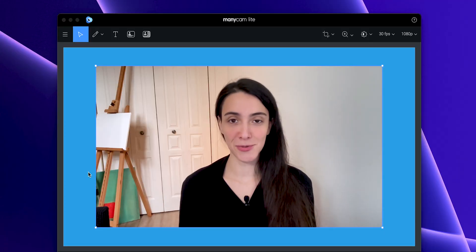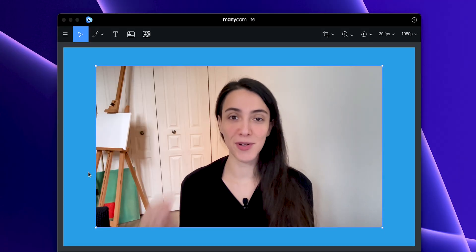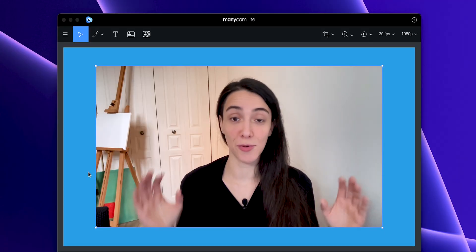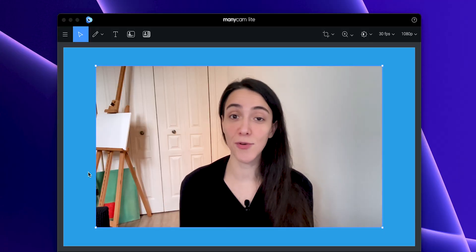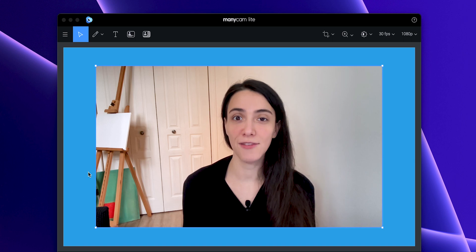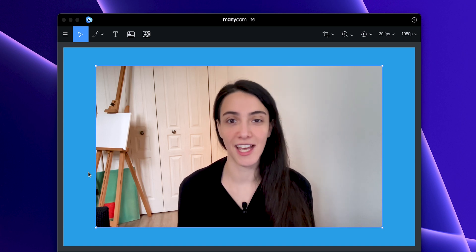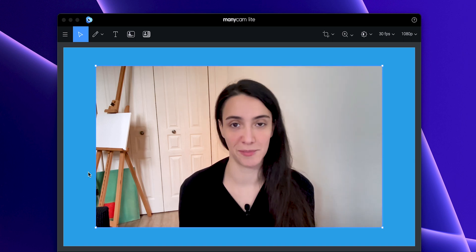On ManyCam, the crop tool allows you to perfectly frame your webcam feed before connecting to any video conferencing app or live streaming platform. Here's how!